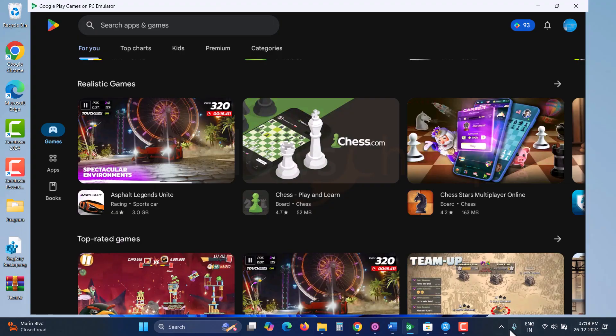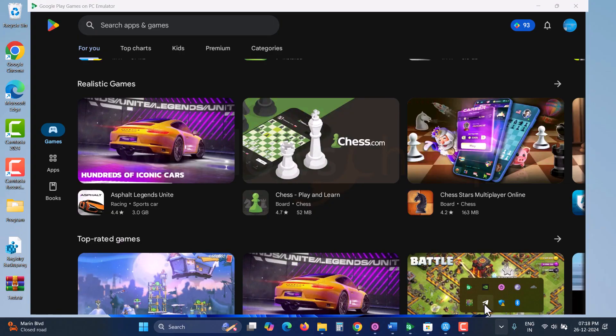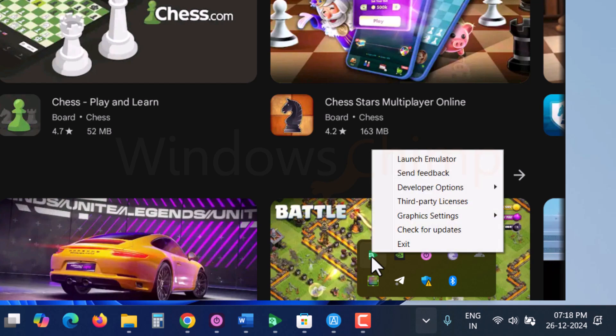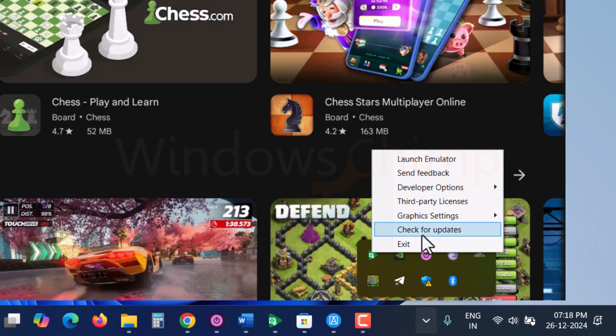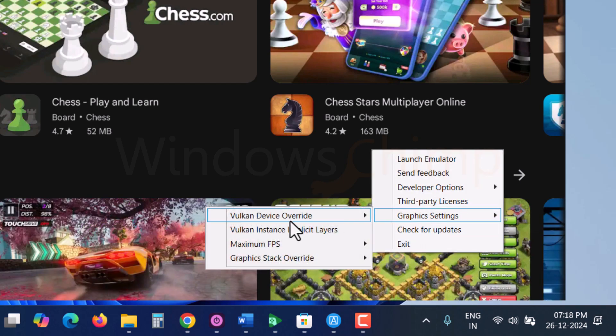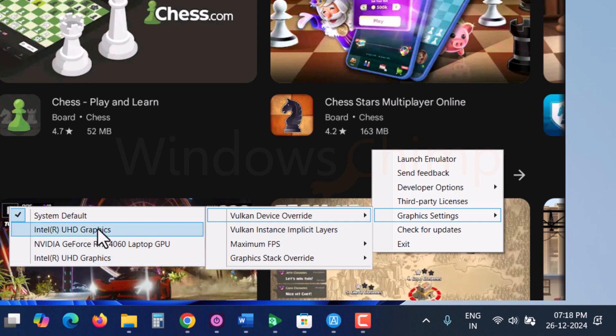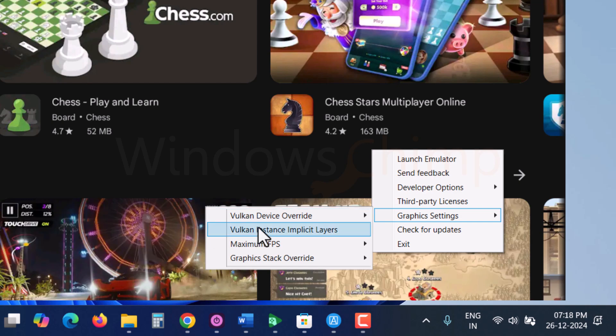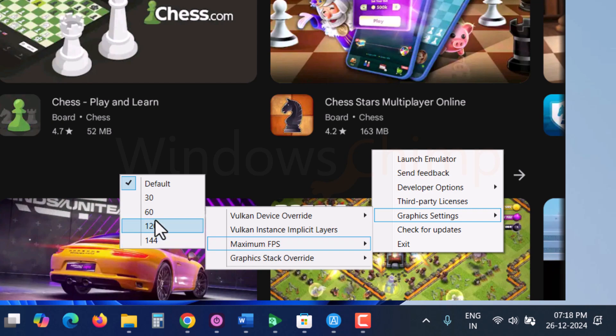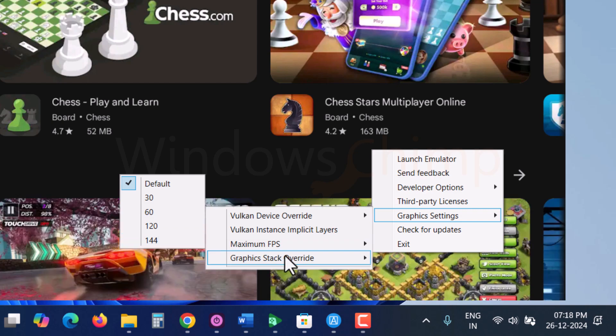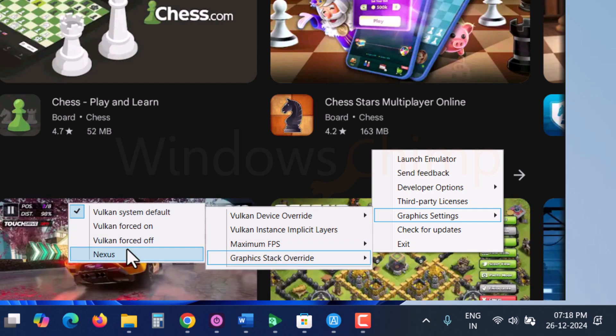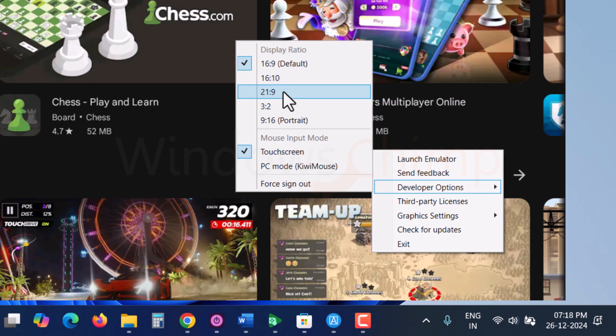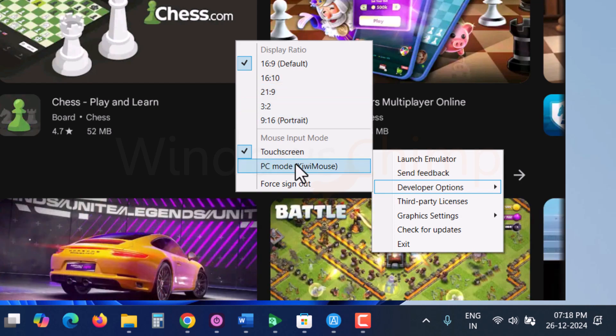This emulator doesn't have many options, but if you look at the Quick Launch section and right-click on the Google Play icon, you get some options. You can switch between your internal and external graphic card and increase the FPS up to 144. You can also change the display ratio from 16x9 to 16x10, 21x9 or 9x16, the portrait mode.